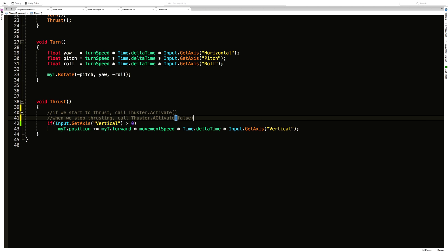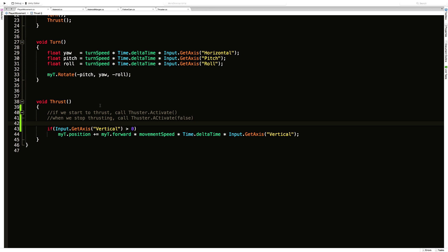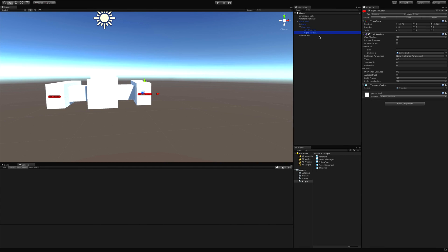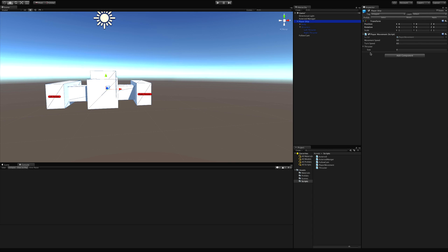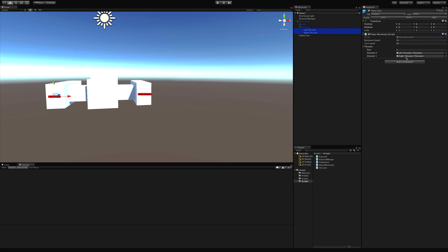In the thrust method I'll add comments: when we start to thrust, call thruster.Activate(); when we stop thrusting, call thruster.Activate(false). Right now there's no big benefit since all we do is toggle the Trail Renderer on and off, but we'll need this a bit later on. I'll assign the thrusters in the Player Movement script — lock the inspector, click Left and Right Thruster, and drag and drop them in. The order doesn't really matter since I'll be activating and deactivating all thrusters at the same time. I'll save and reapply the ship prefab.